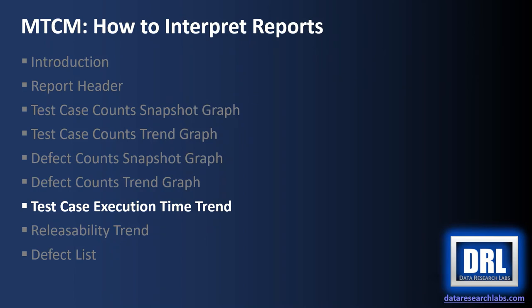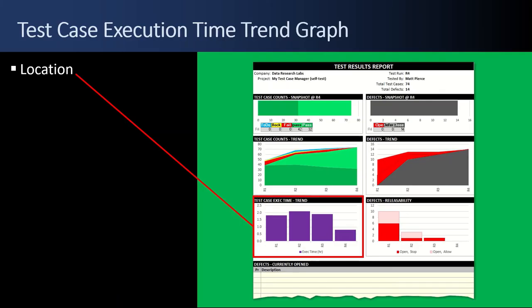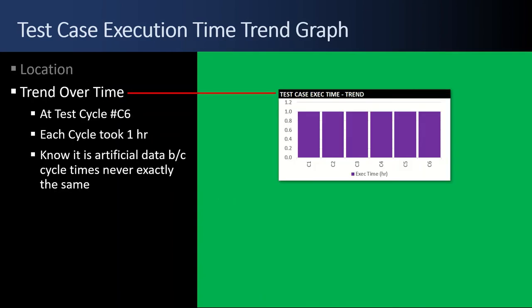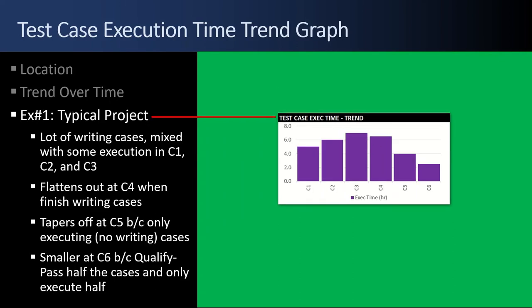Next up, the test case execution time trend. The execution time trend graph is located below the two test case counts graphs. This is also a trend across time report. I look at this report and know that we're at test cycle six. I know that each test cycle took one hour. That's fictitious data.